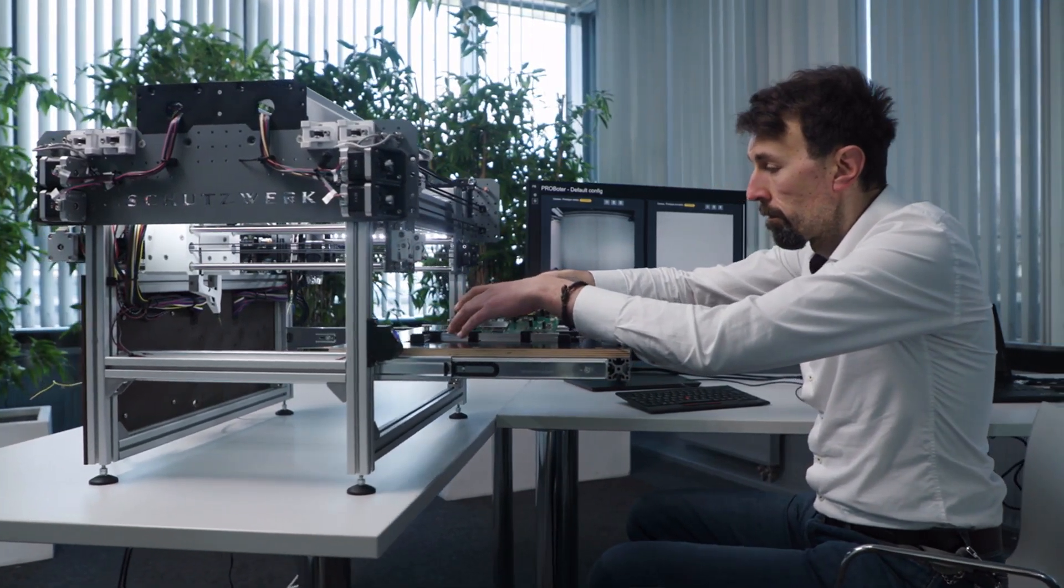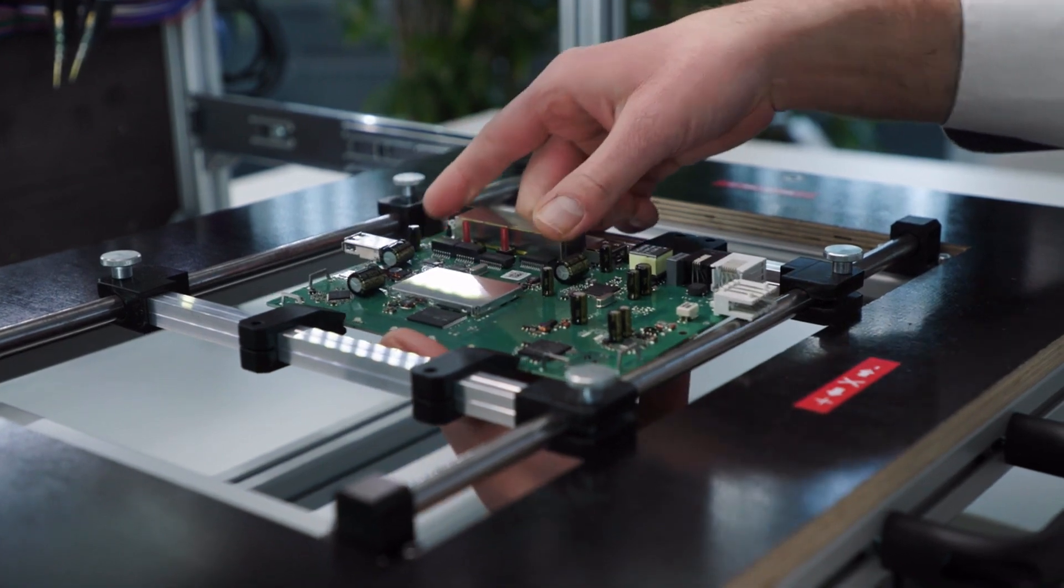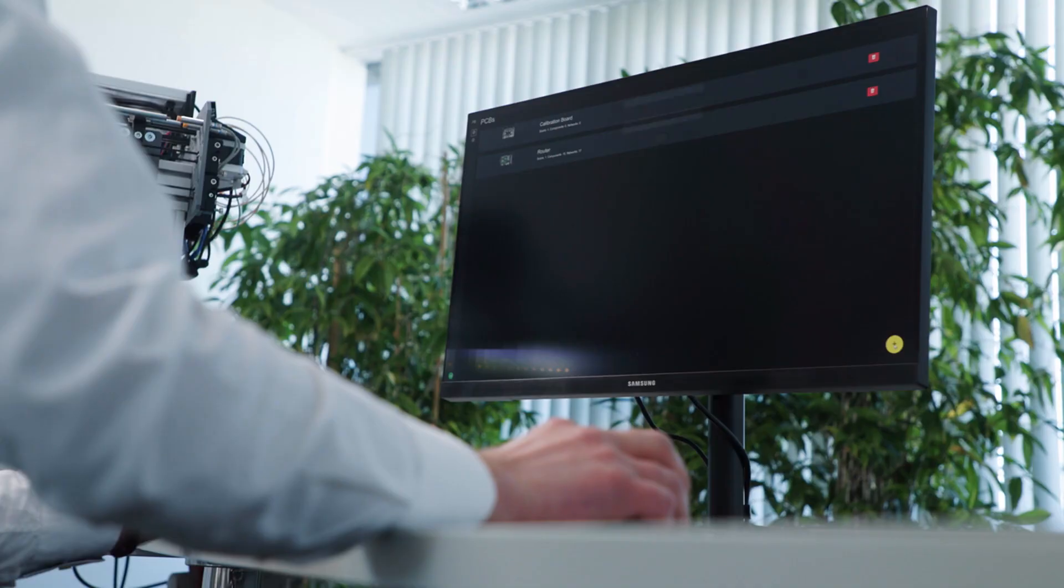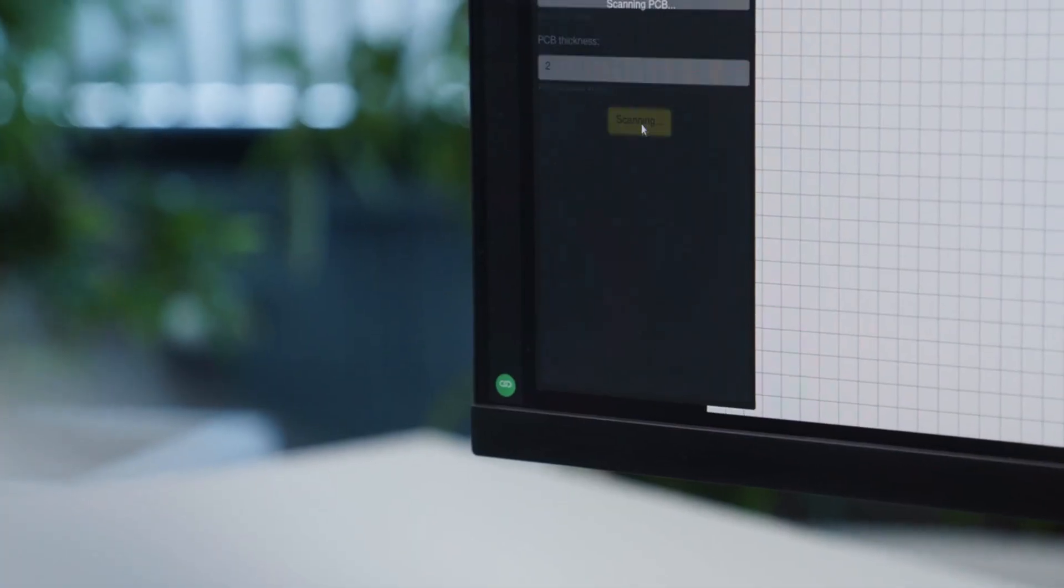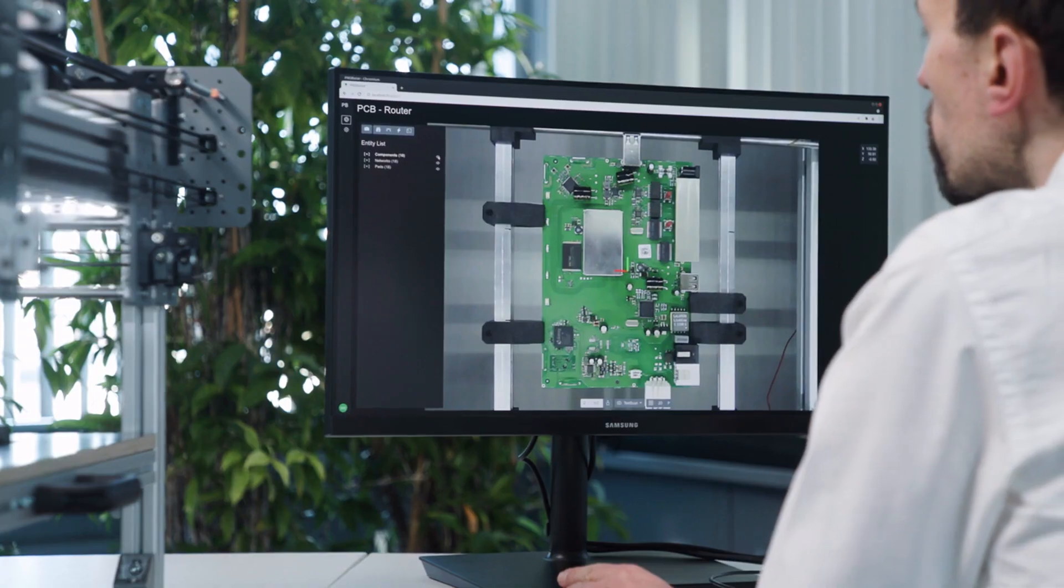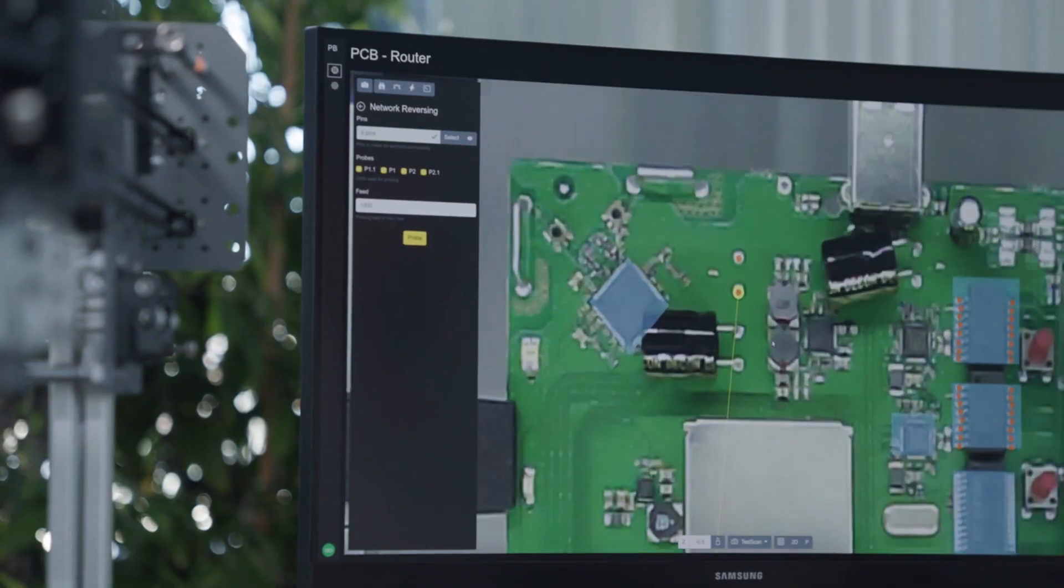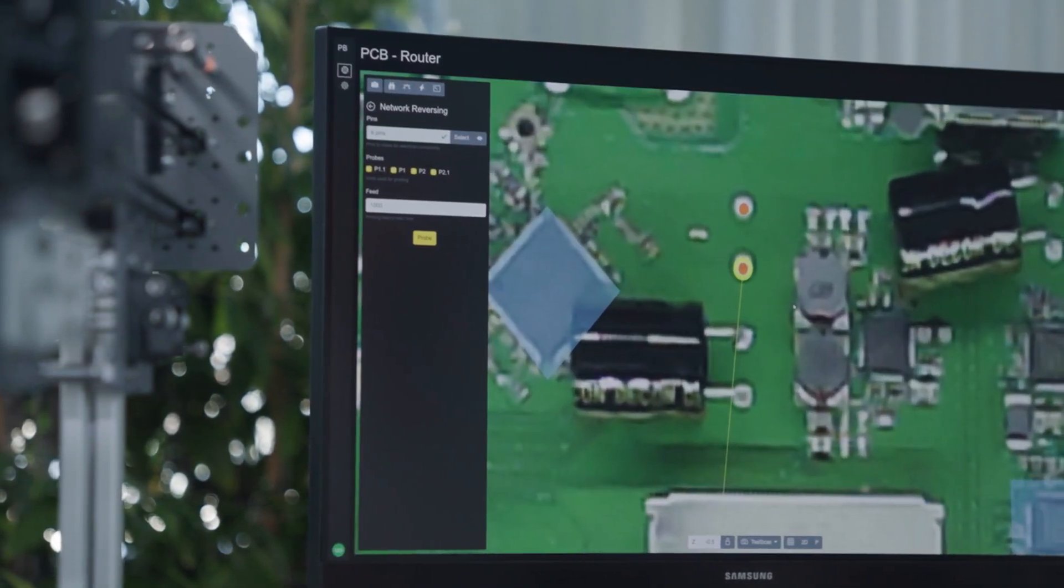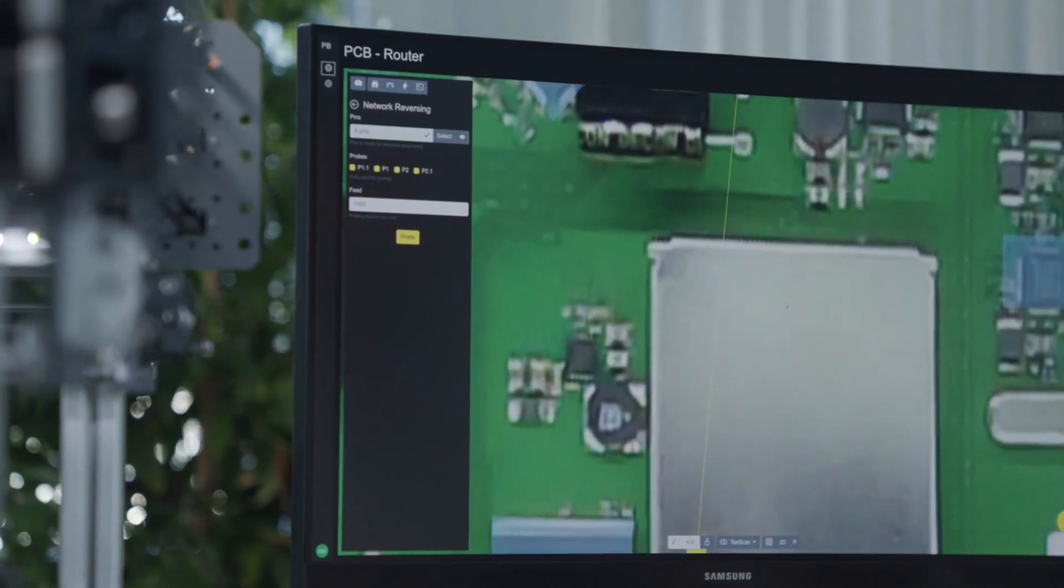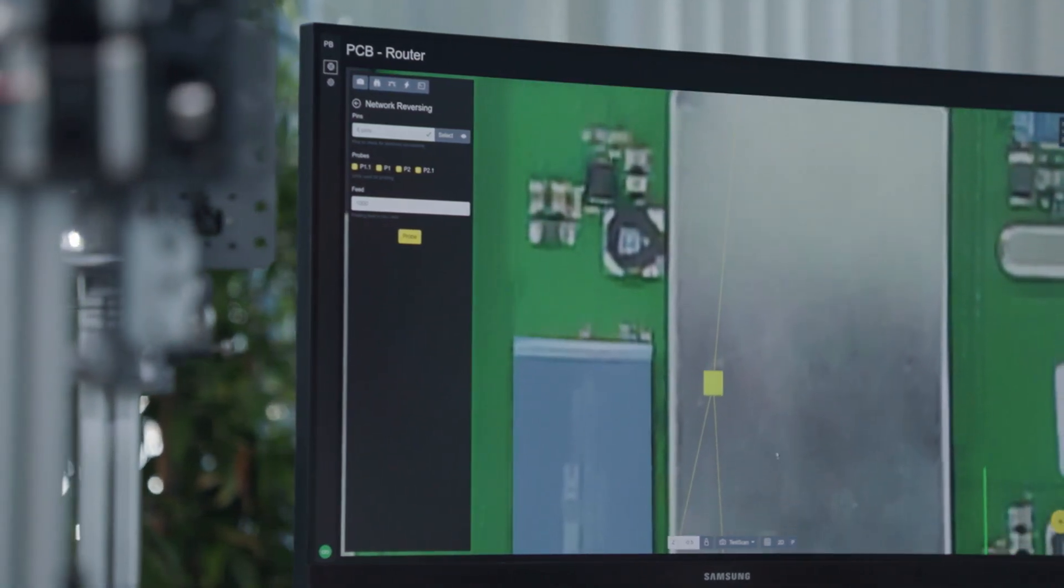We just have to place the board of the router into the fixation drawer of the ProBotter, create a new project and start the scanning process. This will first create an image of the board and detect existing components and contact points. After that, in offline mode, we can start the probing process for selected contact points in order to reverse the electric network of the board and identify ground connections.